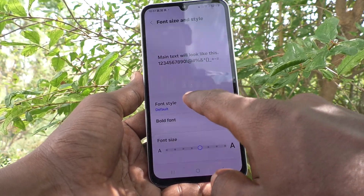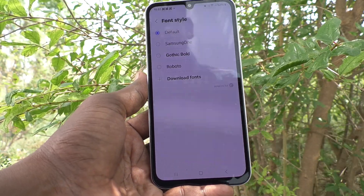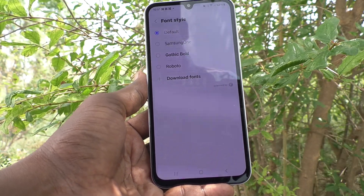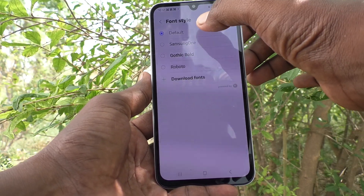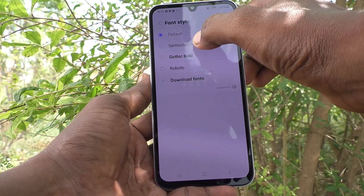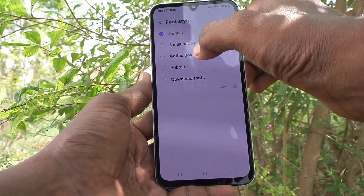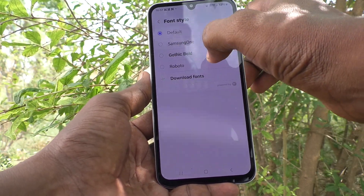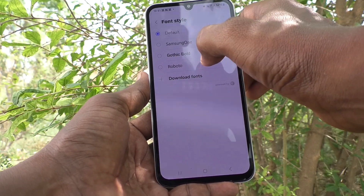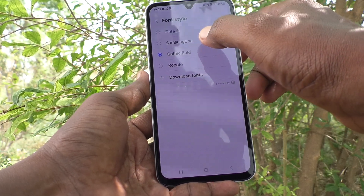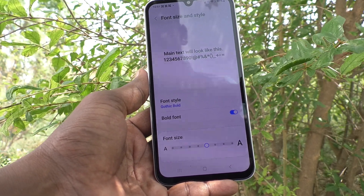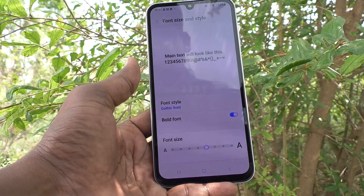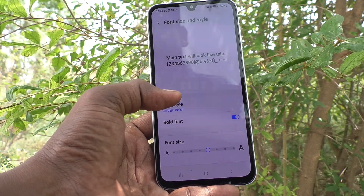Here click on font style. Some other font styles are available — for example, Samsung One, Gothic Bold, Roboto. I click on Gothic Bold and the font style has been changed to what I selected.